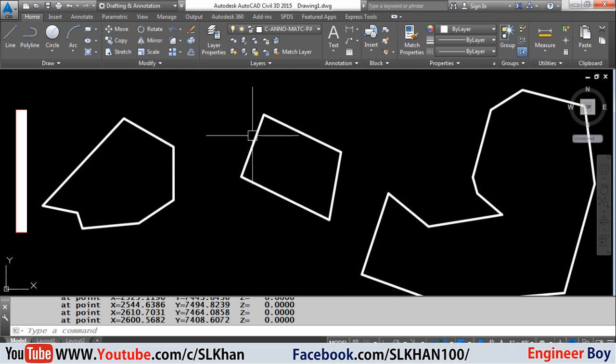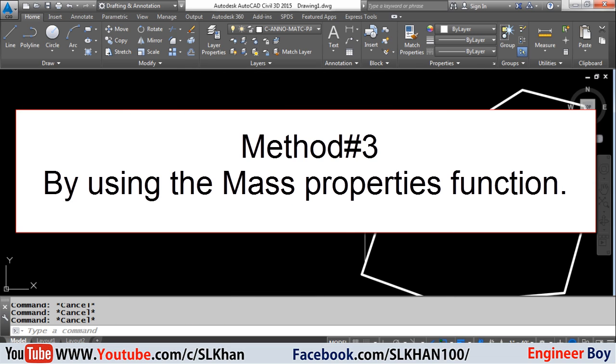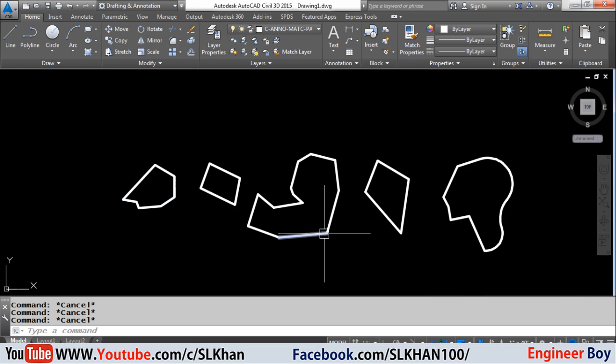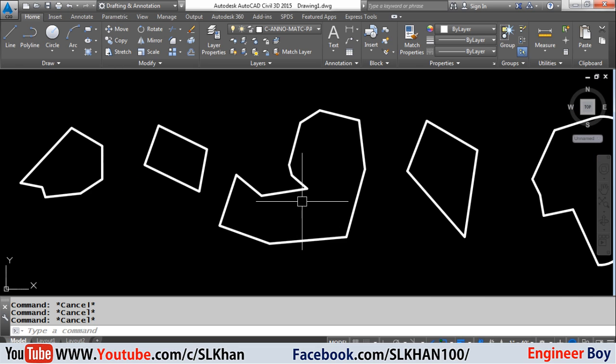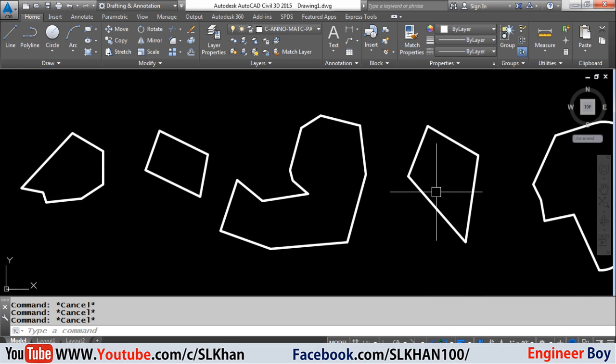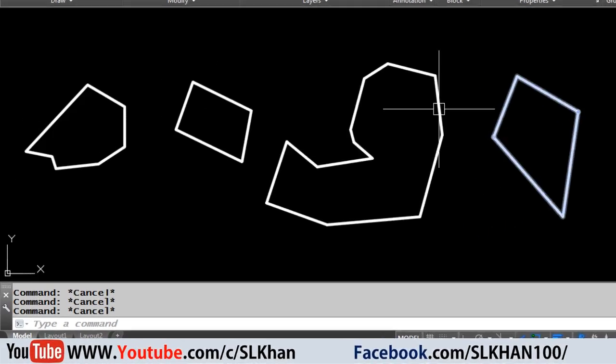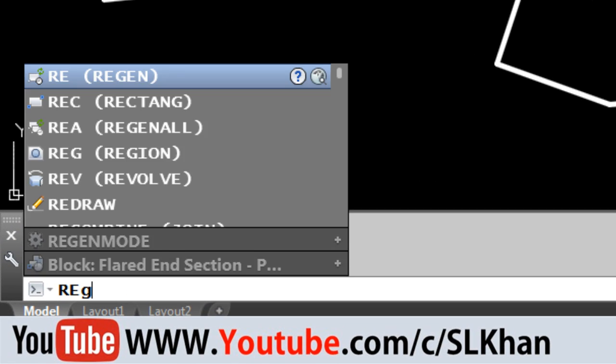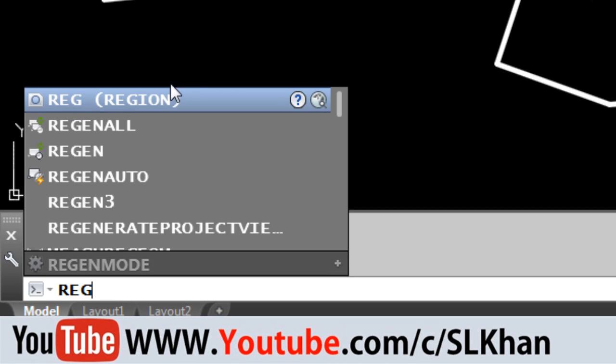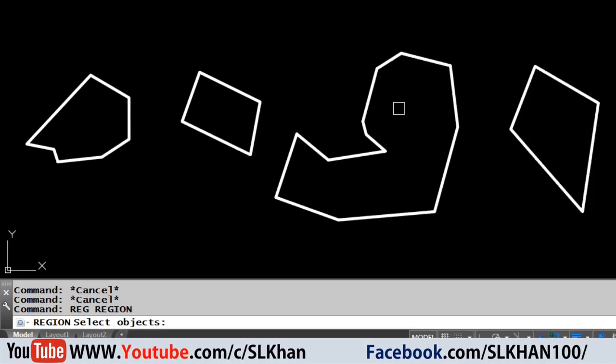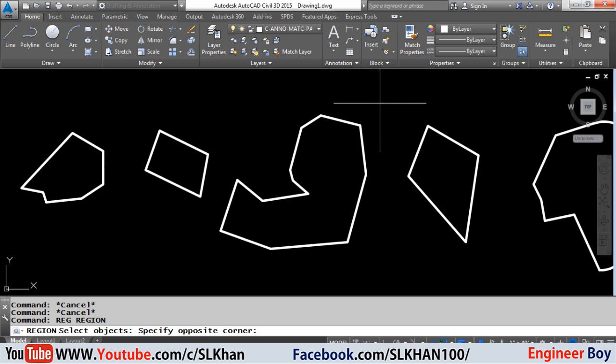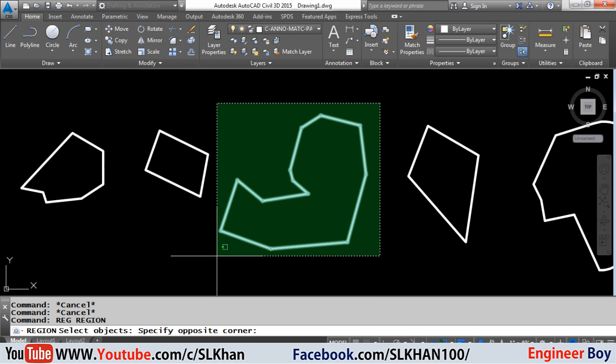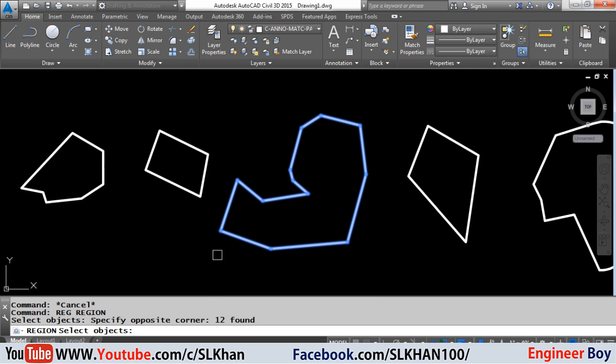Number third is to use the mass properties function. In order to use this functionality of CAD, we will type REG in the command bar and press enter. Then we will select or specify the object that we want to be converted into 2D solid.